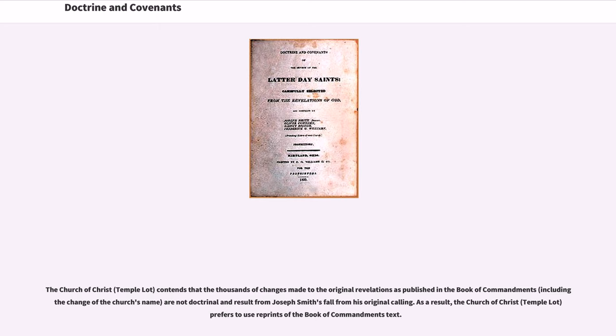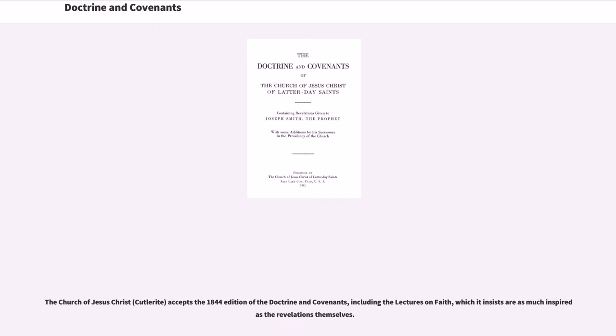The Church of Christ (Temple Lot) contends that the thousands of changes made to the original revelations as published in the Book of Commandments — including the change of the church's name — are not doctrinal and result from Joseph Smith's fall from his original calling. As a result, the Church of Christ (Temple Lot) prefers to use reprints of the Book of Commandments text. The Church of Jesus Christ (Cutlerite) accepts the 1844 edition of the Doctrine and Covenants, including the Lectures on Faith, which it insists are as much inspired as the revelations themselves.